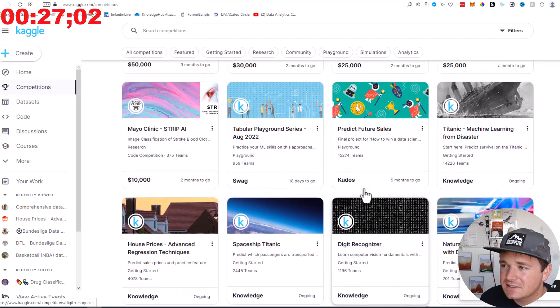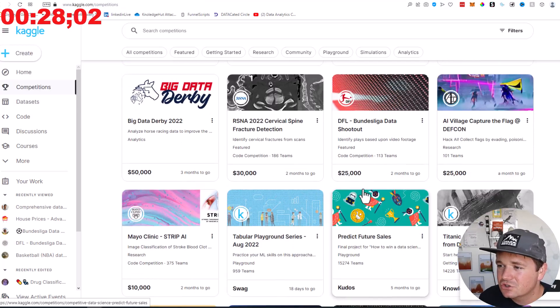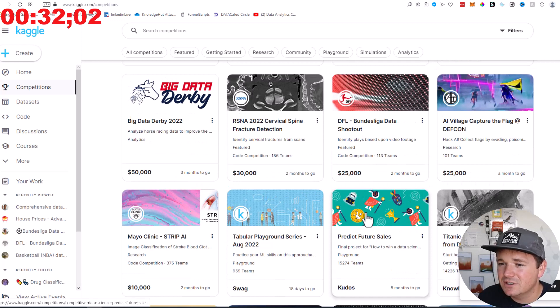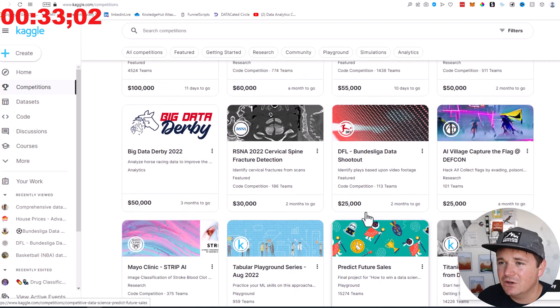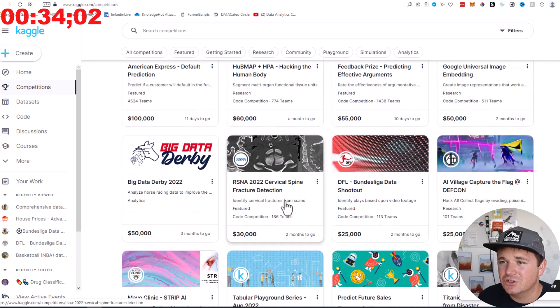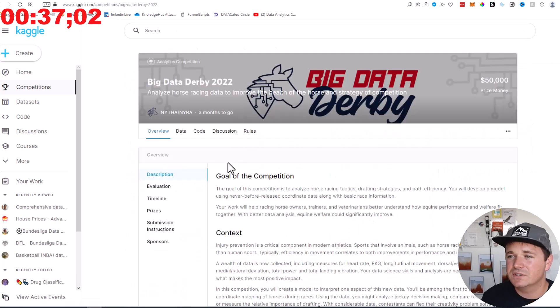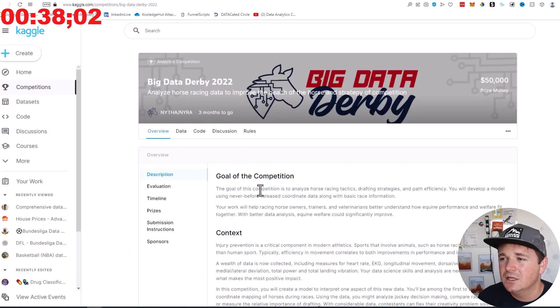What else is here? Let's see. Just scrolling Kaggle competitions. Predict future sales, that could be interesting. Mayo Clinic, Big Data Derby. Oh, we're doing this one. Horses. All right, we're in.